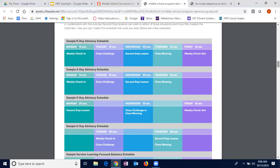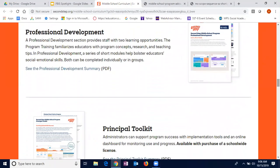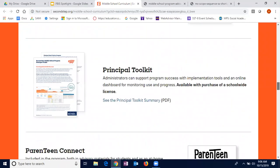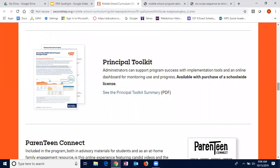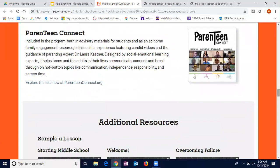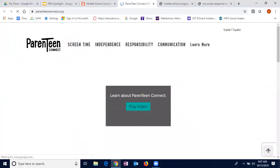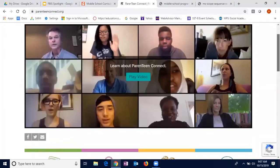Another thing that's really nice about this program is their professional development resources. We used these extensively with our staff. They have fantastic training videos and overviews for the staff on all units for professional development. As an administrator, there is a principal toolkit — a dashboard of all our teachers showing what lessons have been completed and when, so we can monitor. There's also an embedded website called Parent Team Connect with an extensive amount of videos about different parental concerns, which we're starting to encourage our teachers to share with parents.